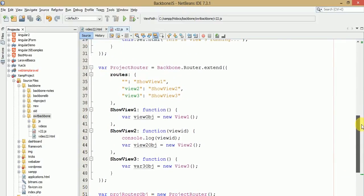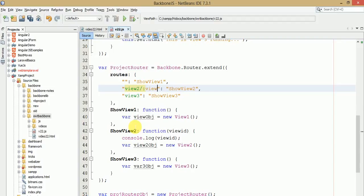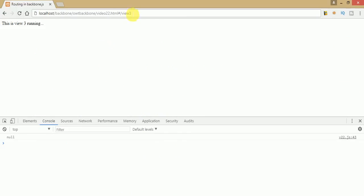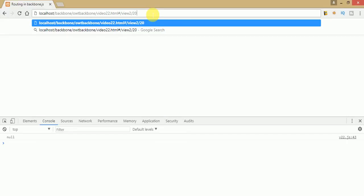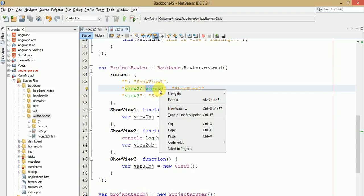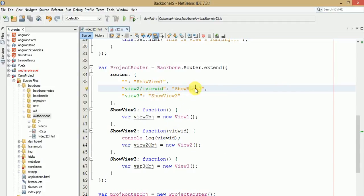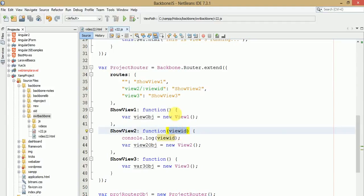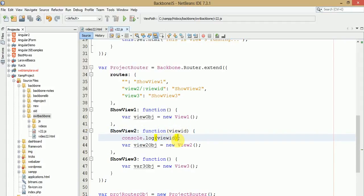Now, what will happen when we pass a parameter to view 2? To pass a parameter you need to write a forward slash followed by a colon and then the parameter name, like view2/:id. This is the ID we are going to pass into the view 2 route. Then inside the view 2 function you need to accept that ID parameter. To keep track of the passed ID from the URL you calculate it within this function — just pass the ID and console log the value to verify.